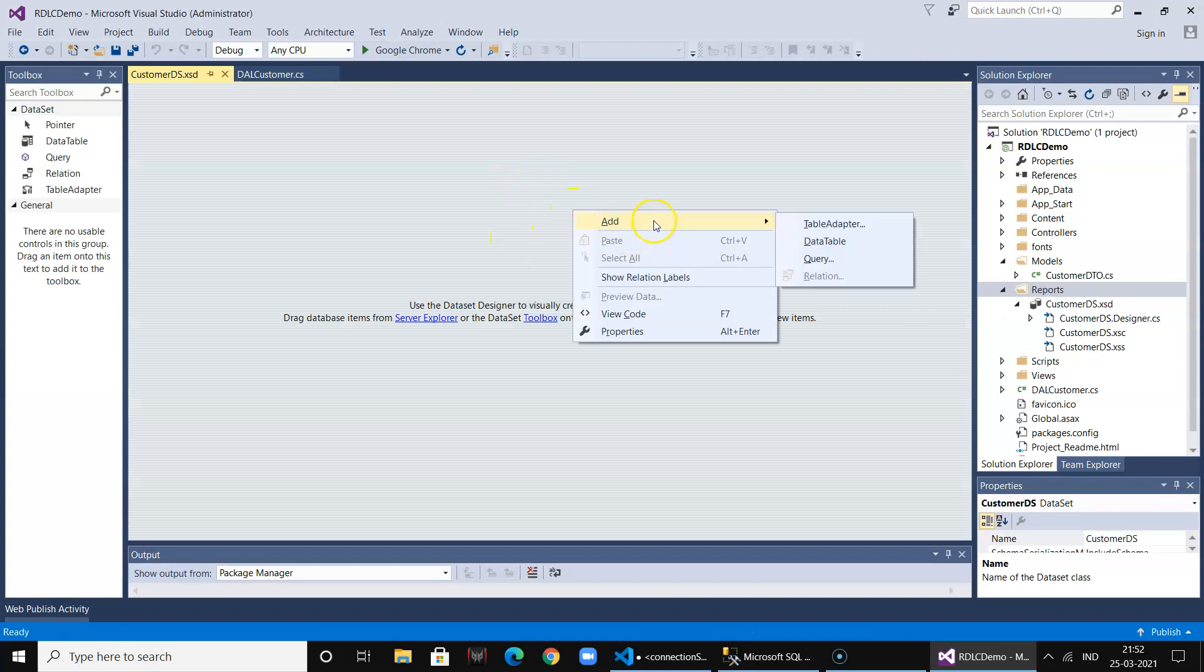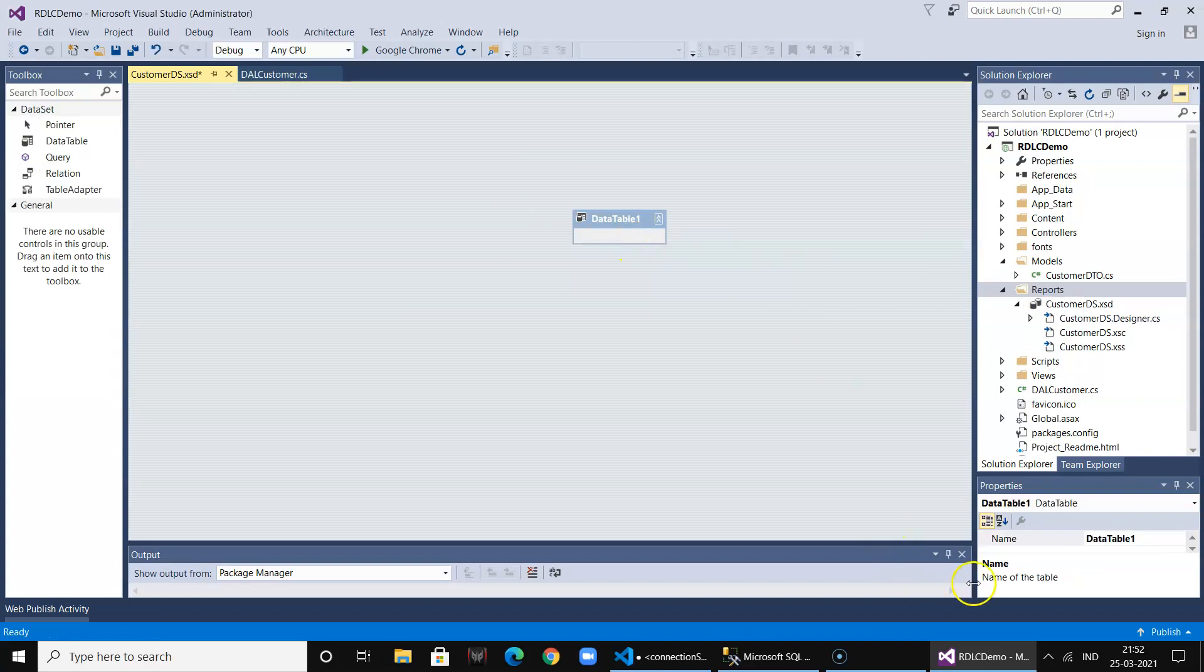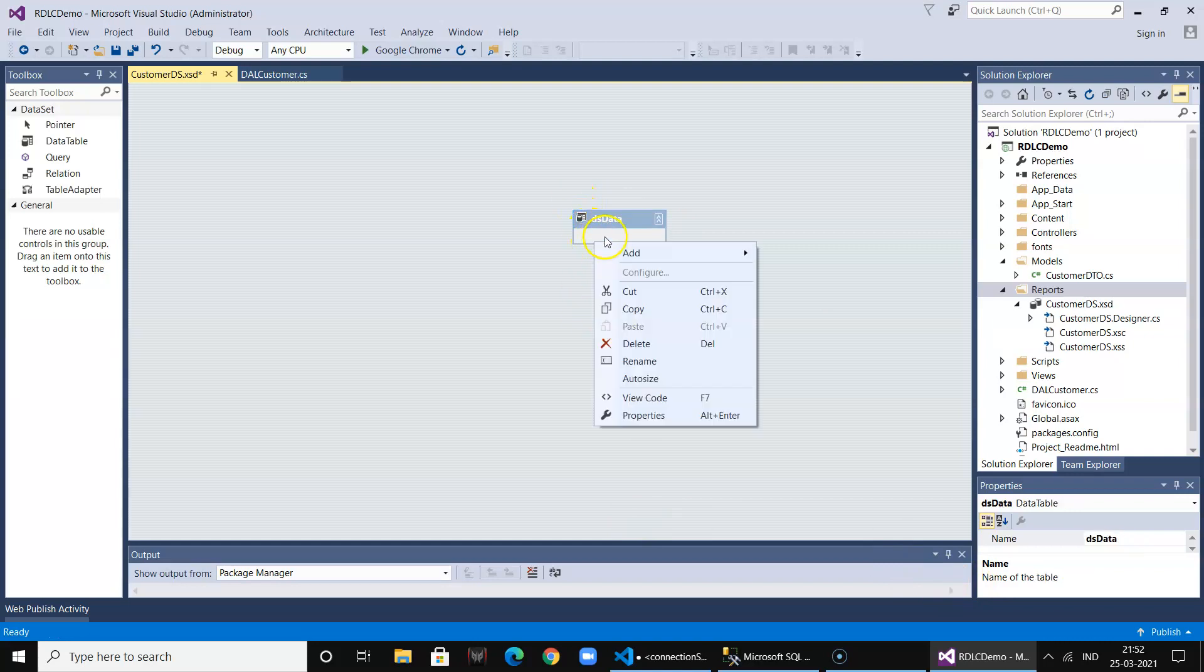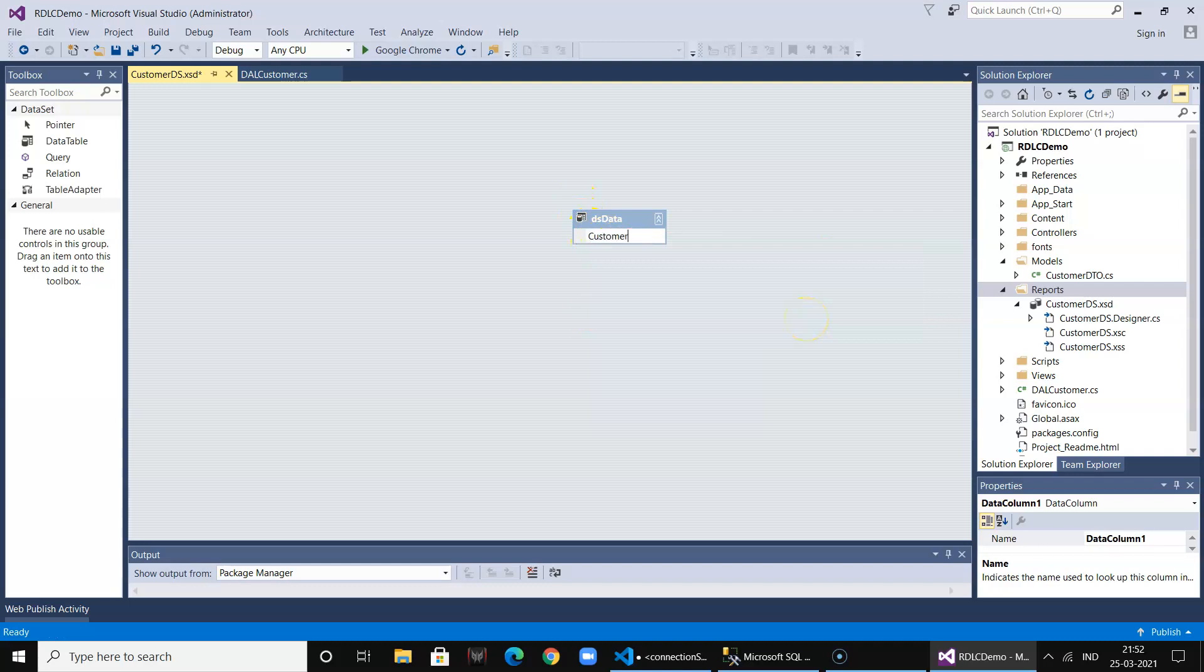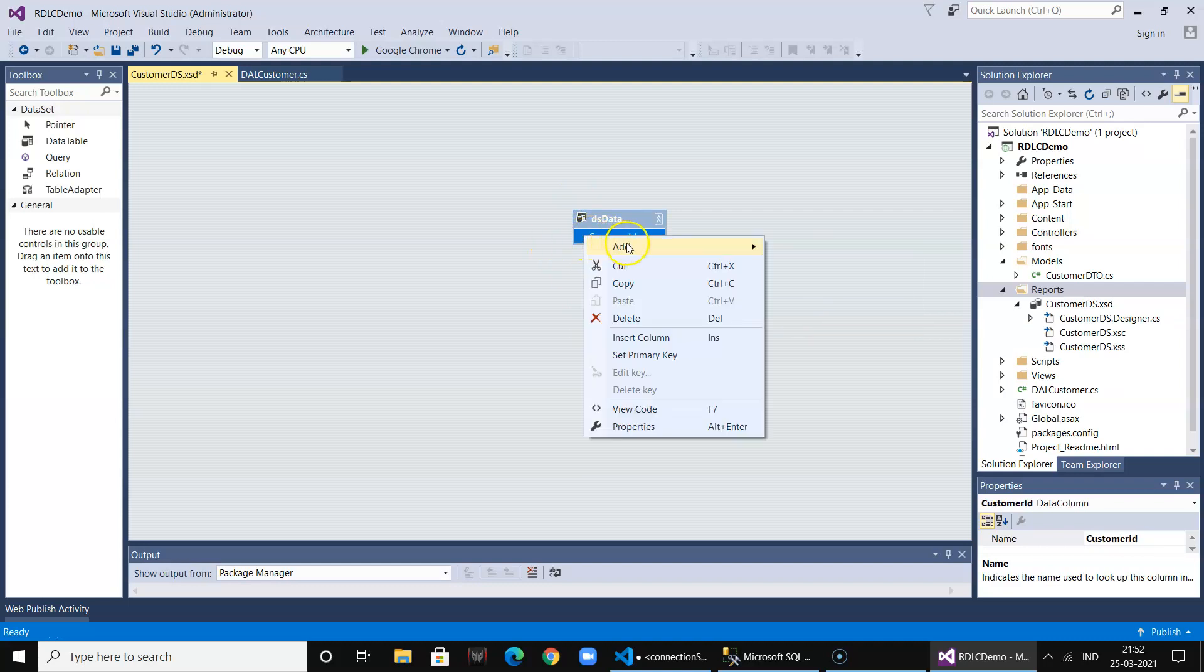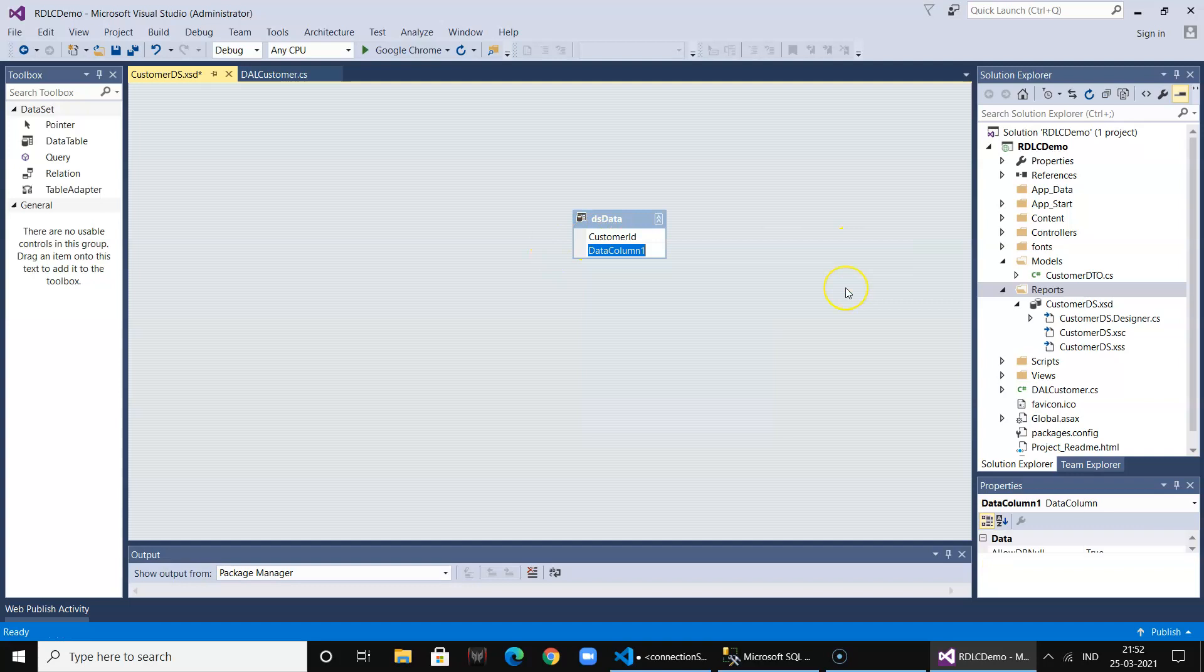We are going to add a data table called lstData and add the columns: customer ID and customer name.